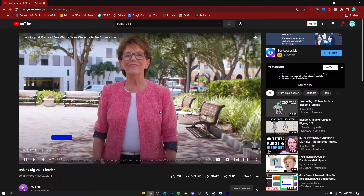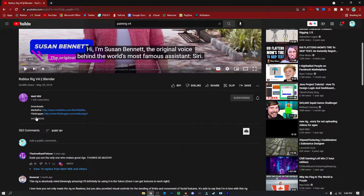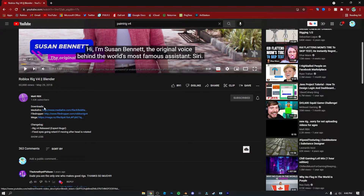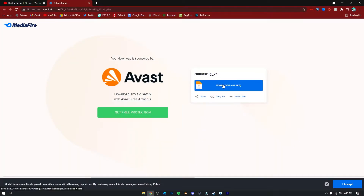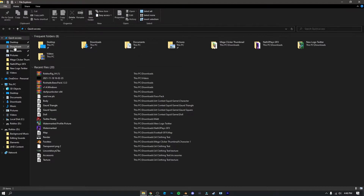There's going to be an ad that pops up but we don't need to watch the video. All we need to do is go down into the description where it says 'Downloads.' Under Downloads you're going to see MediaFire — click on MediaFire, then click Download. I'm going to assume you know how to extract files, so go into your downloads folder, right-click on the Roblox rig, click 'Extract To,' and name it something like 'Roblox Rig B4.'